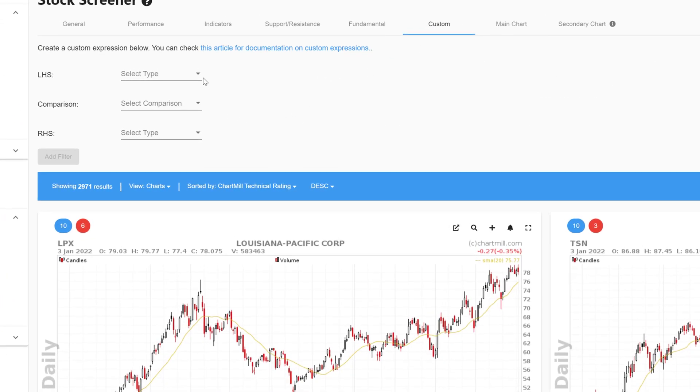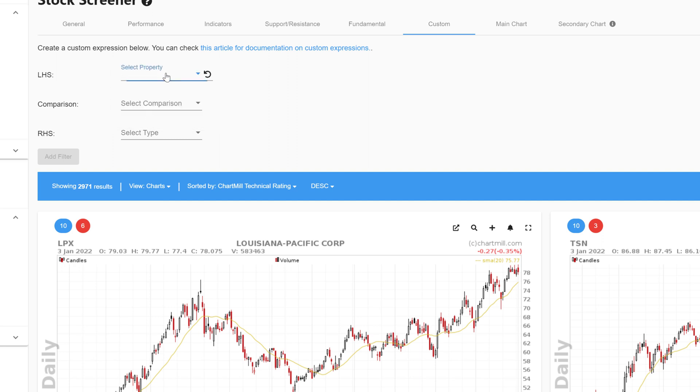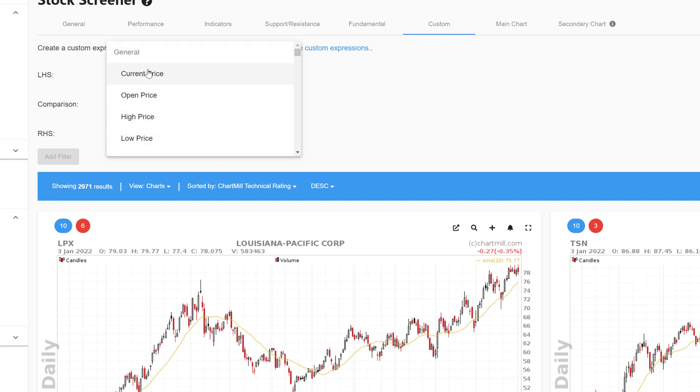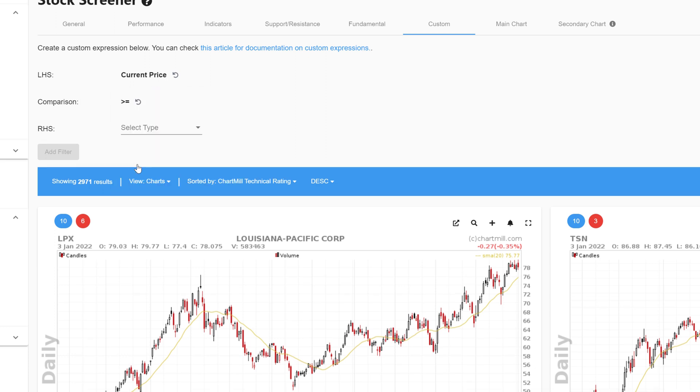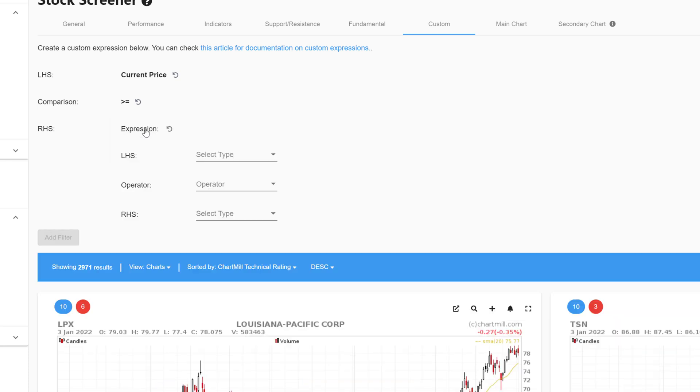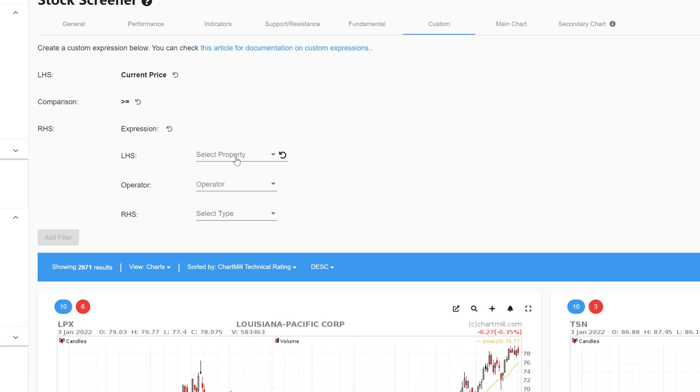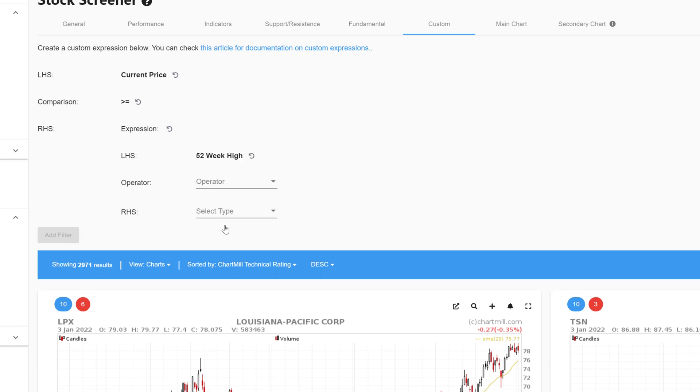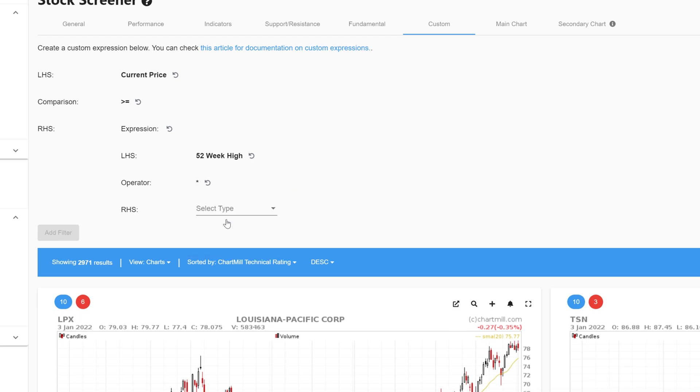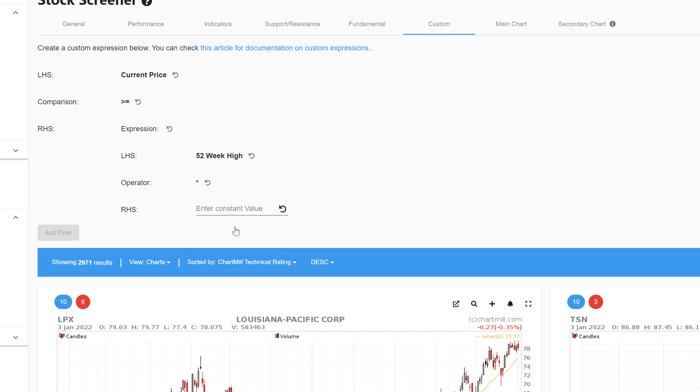For the left-hand side select property and then select current price. For the comparison select bigger than or equal to. For the right-hand side of the expression select expression, and then again for the left-hand side select property and choose 52-week high. For the operator select the multiplication sign, and for the right-hand side select constant and fill in 0.90.